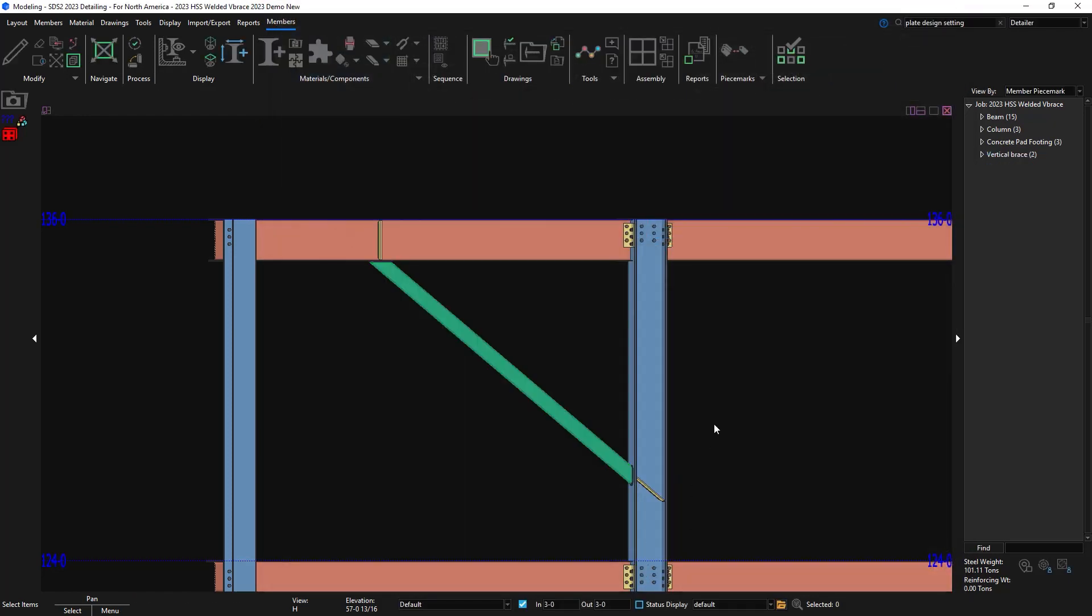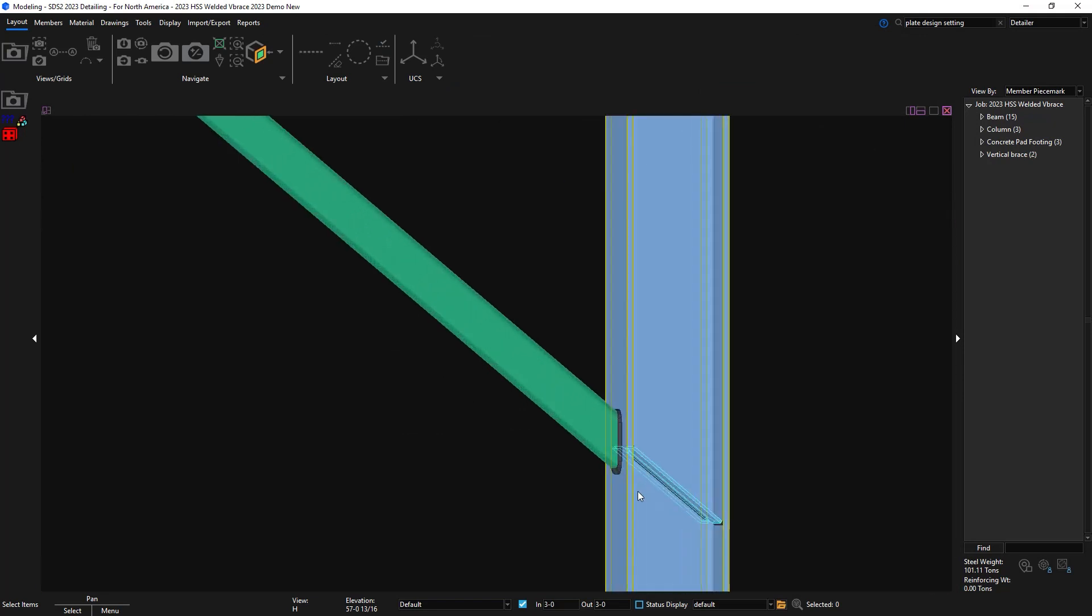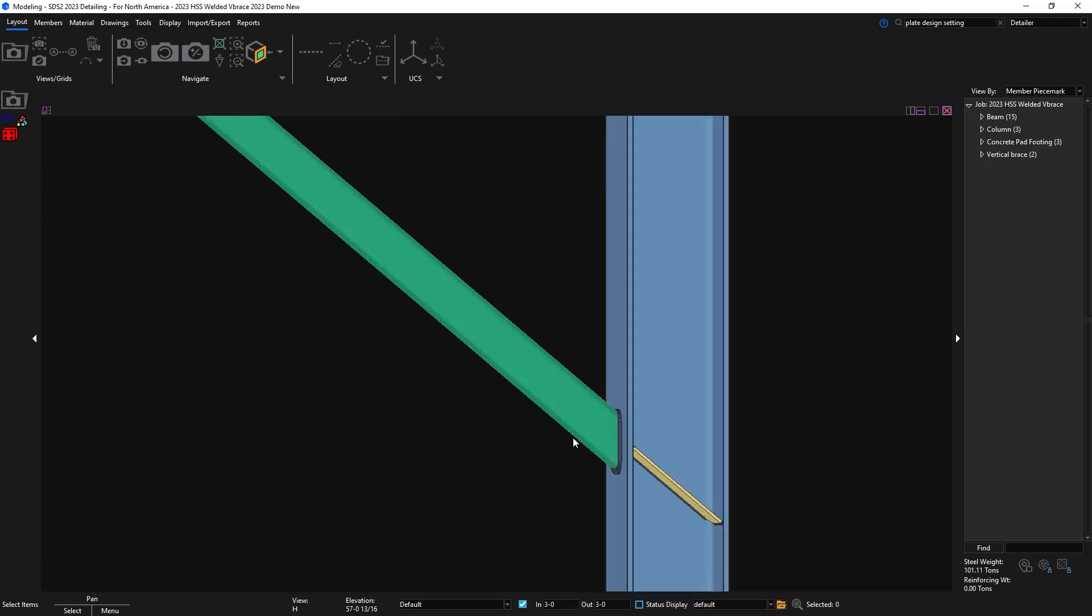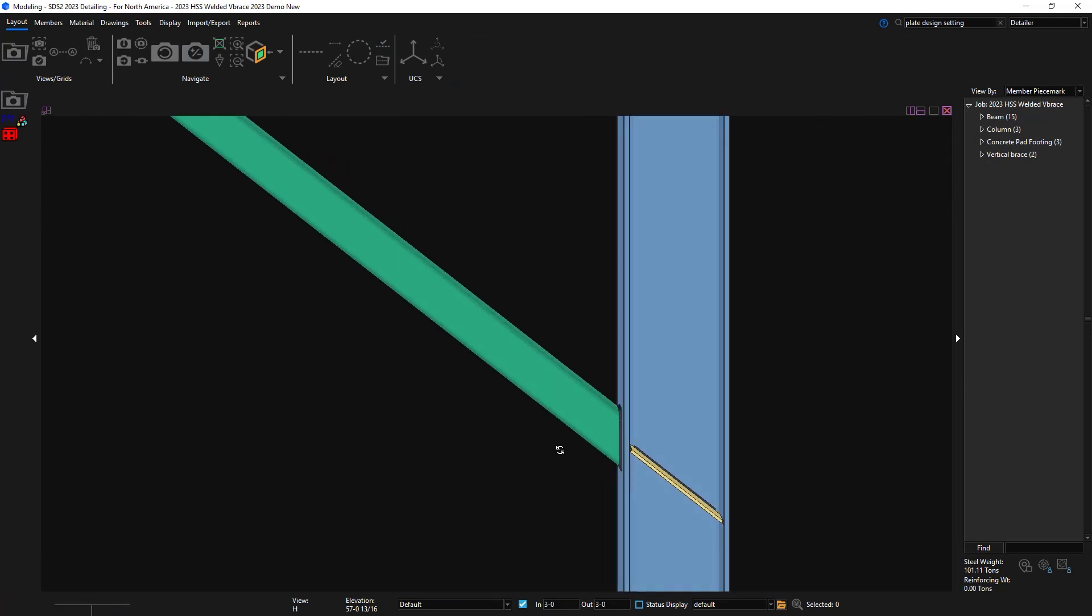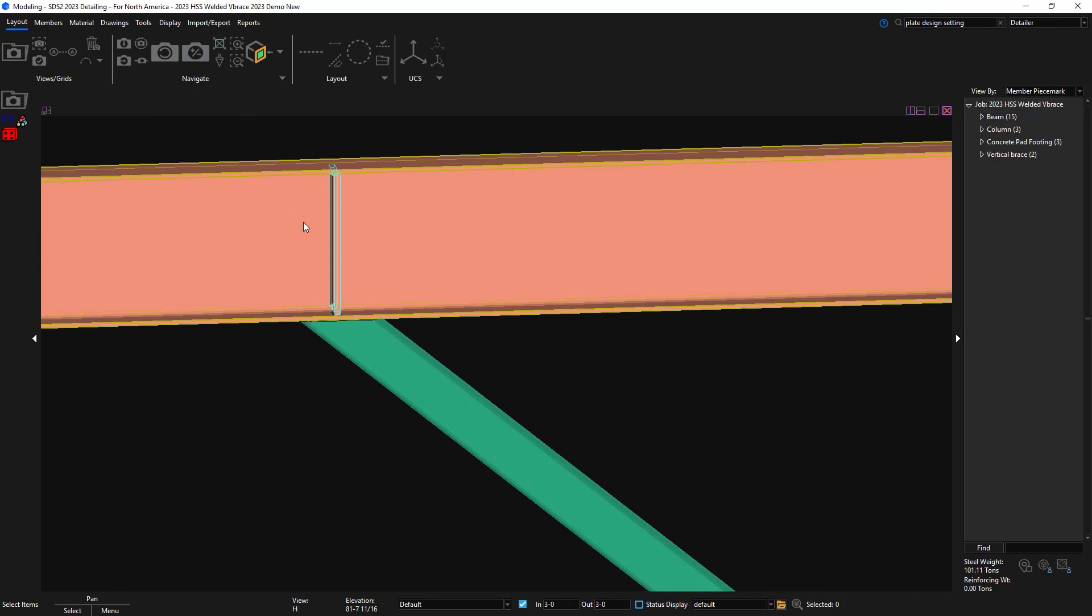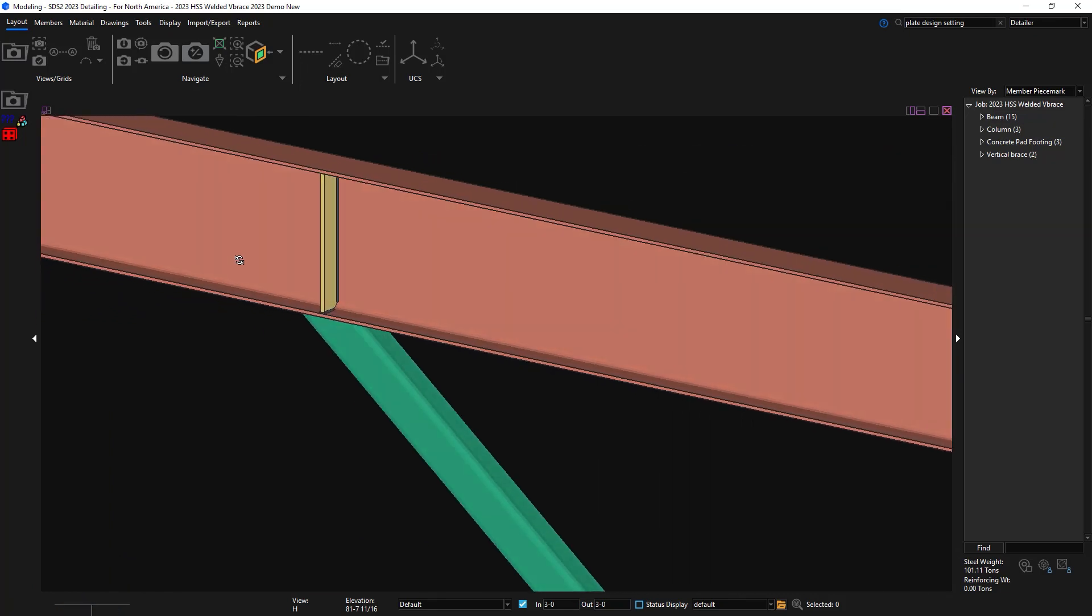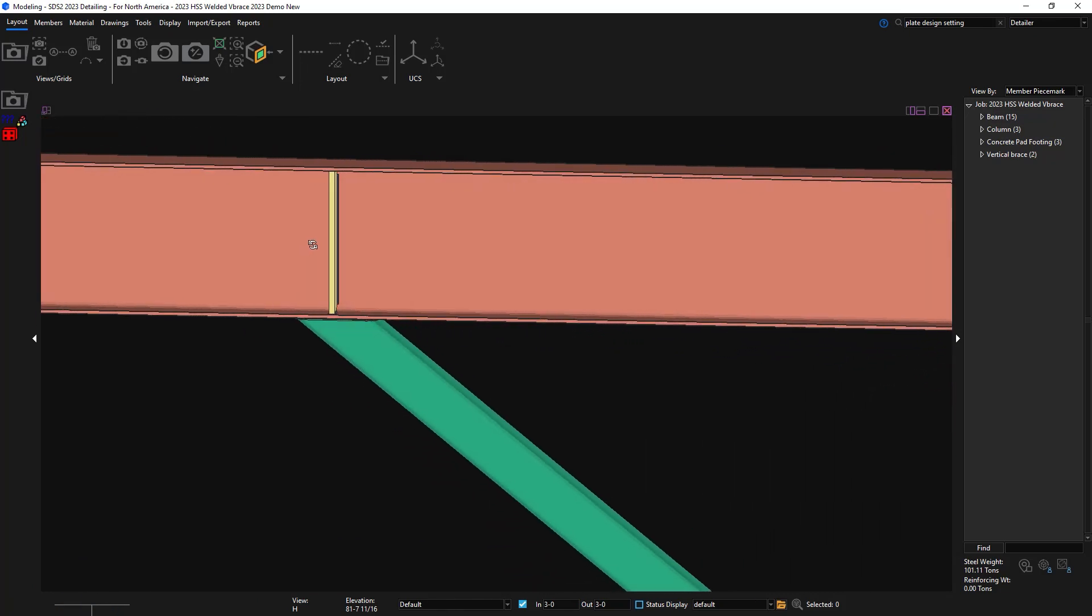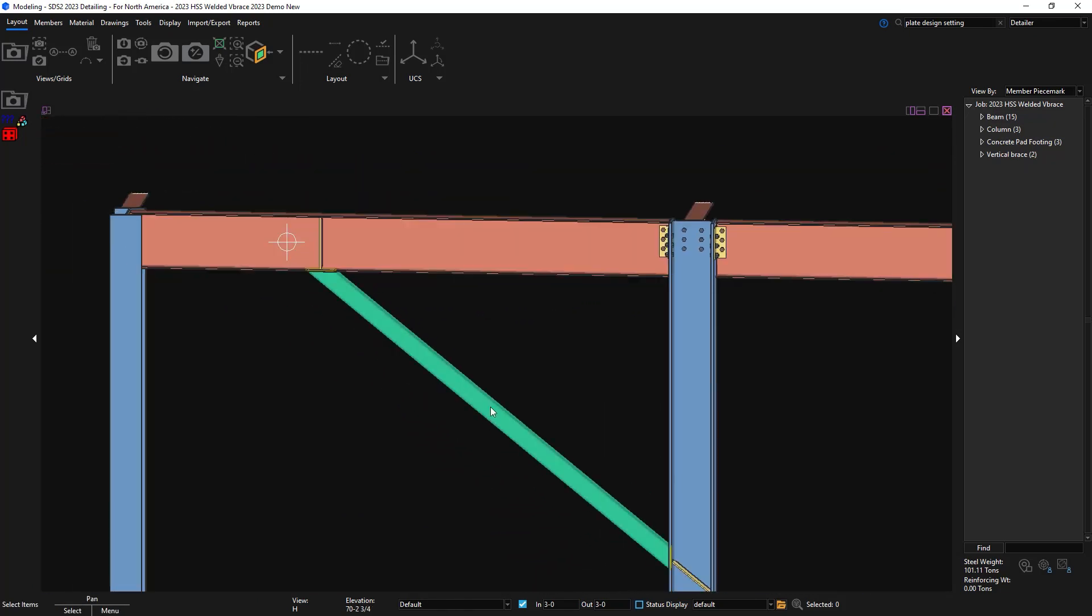On the right end, you can see that it has put a stiffener in the web of the column. Now you can see my stiffener in the brace is no longer diagonal and aligned with my beam.